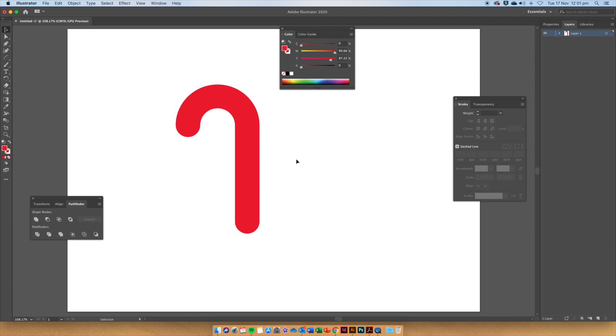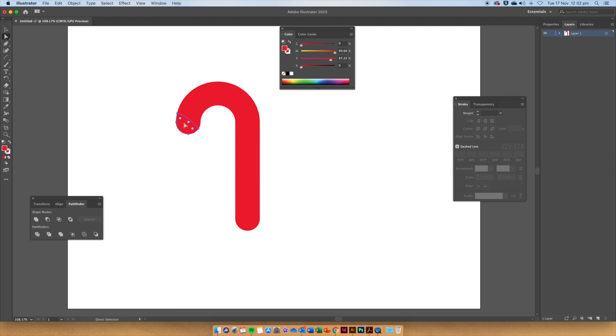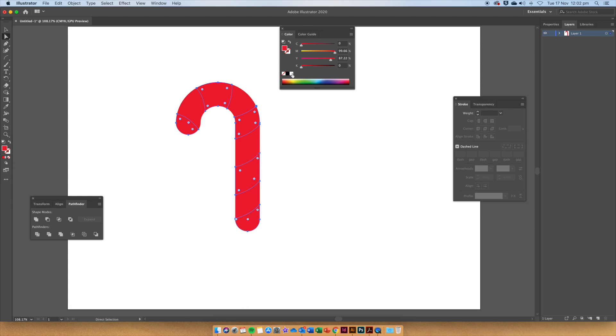If we want to change the colors of these segments, use the White Pointer Tool and holding down Shift, select every second one of these sections and then give it another color.